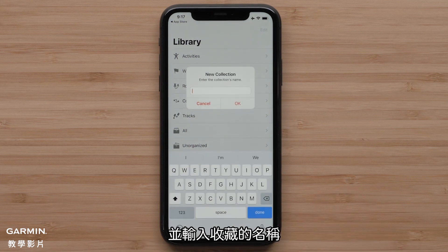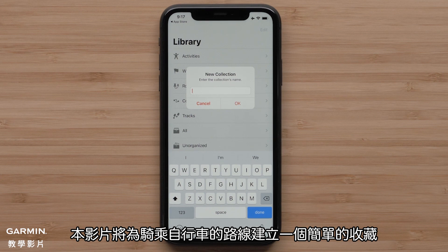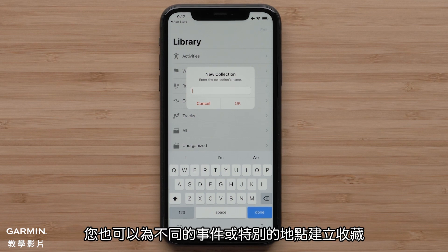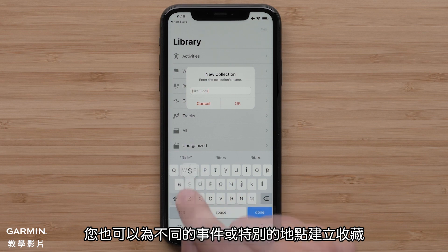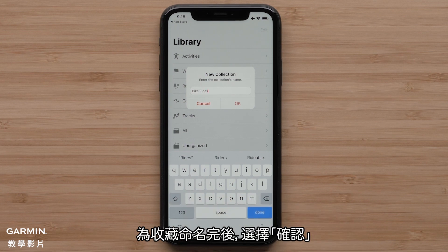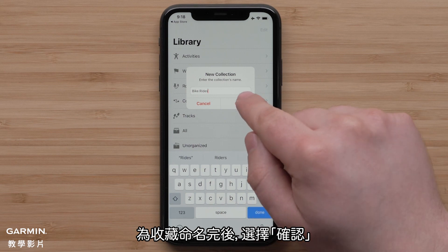Give your collection a name. In this video, we are creating a simple collection for bicycle rides. However, you can also create collections for different events or specific locations. Once you've named your collection, select OK.